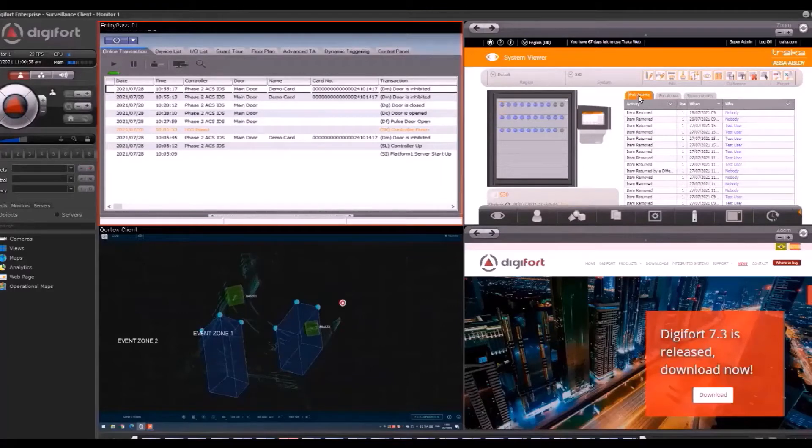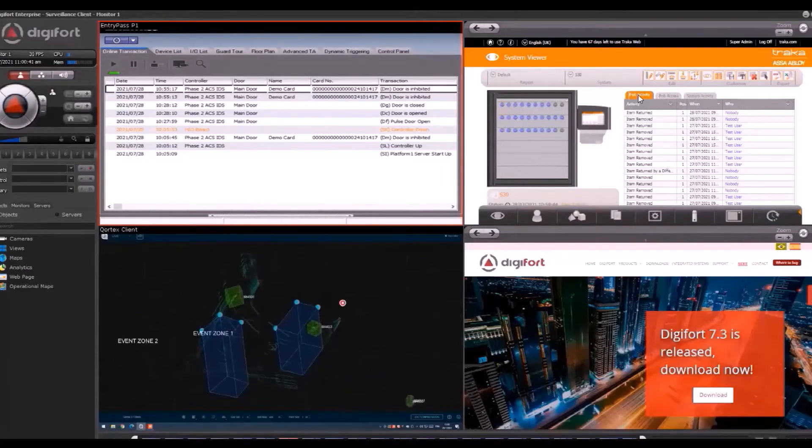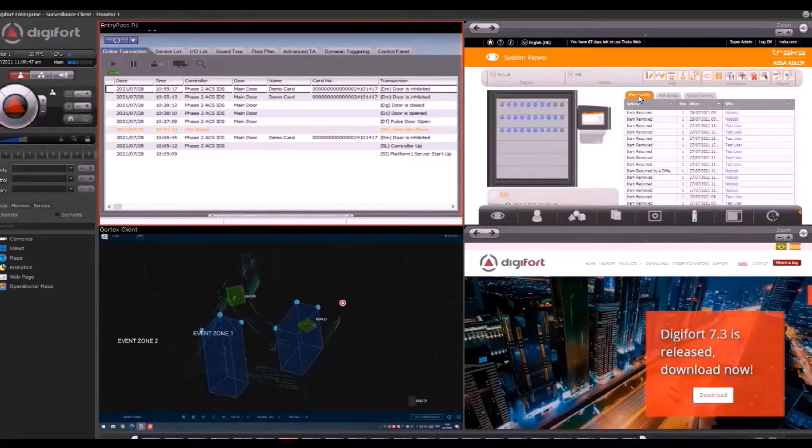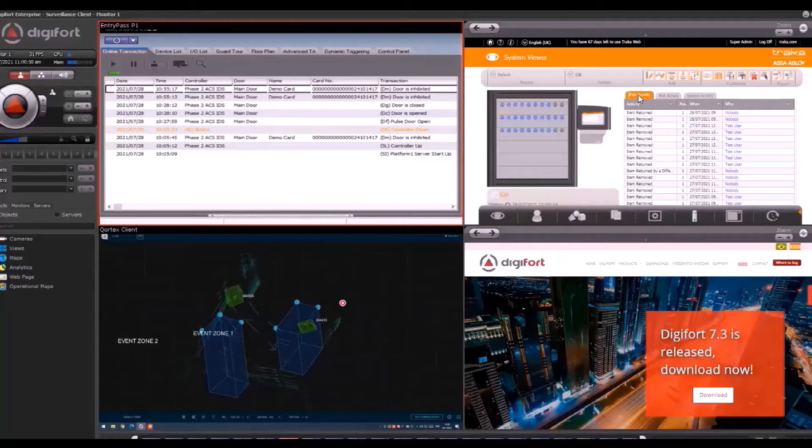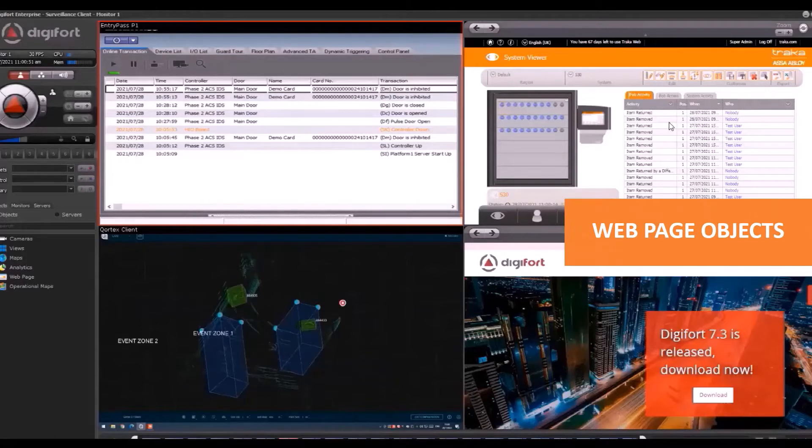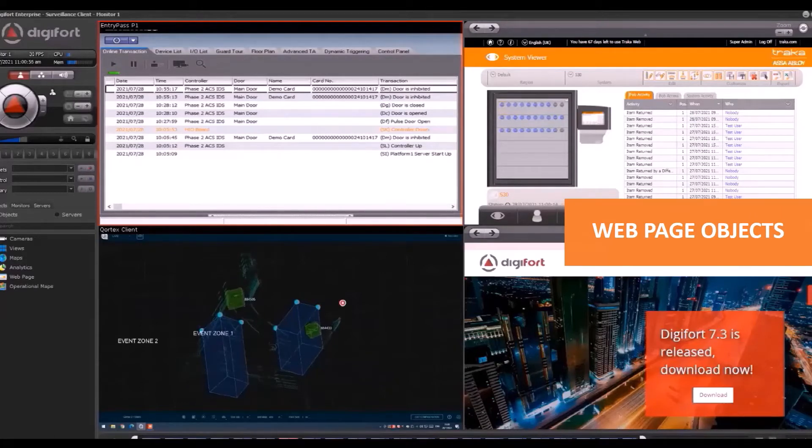On the top right, we have Tractal Web. Tractal is a web-based management platform to manage the Tractal key management system and the locker system. It's a web-based system where you can use a web browser.